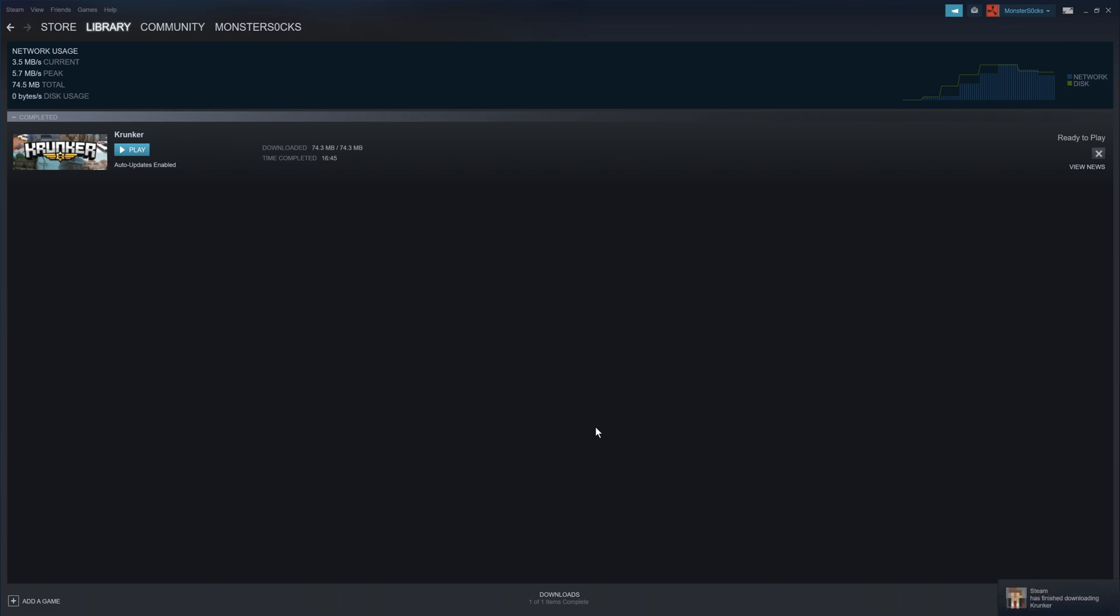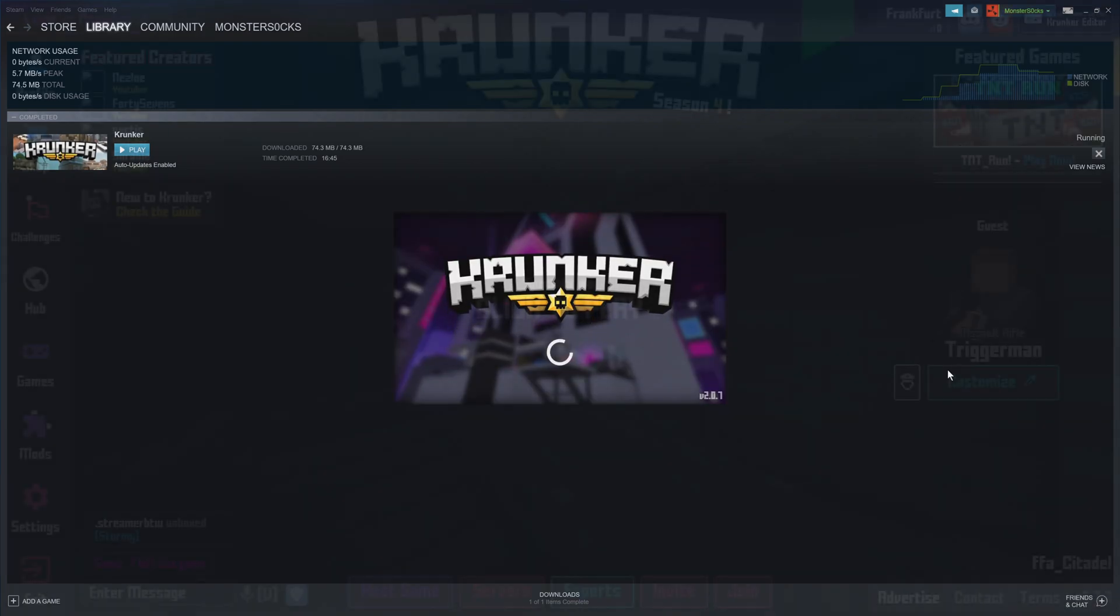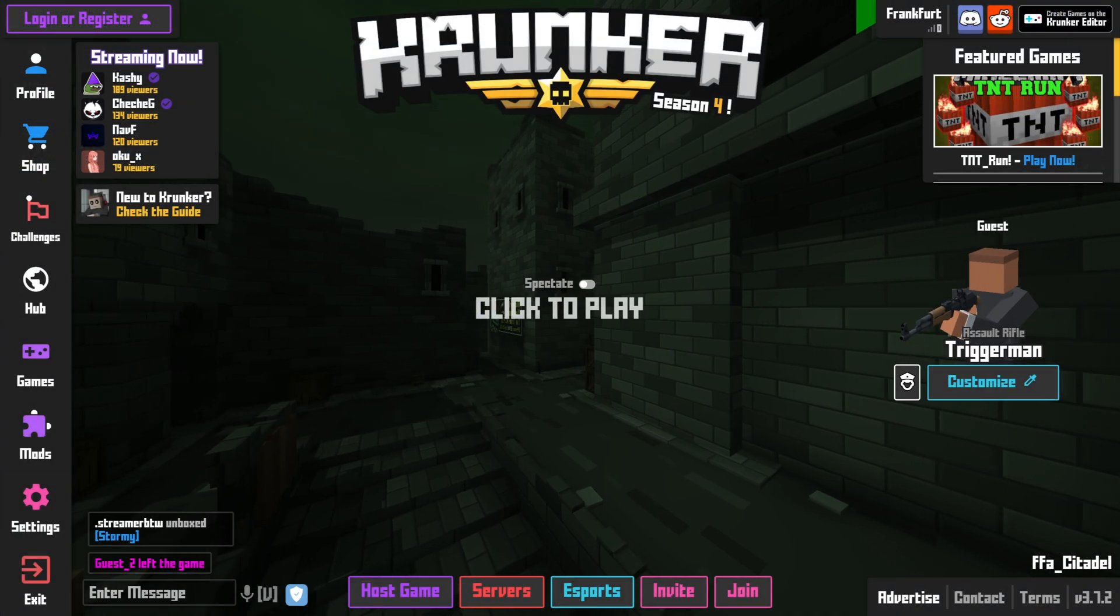So as you can see, the download has now finished and I can go ahead and press play. It will now begin to launch the game. And there we go.